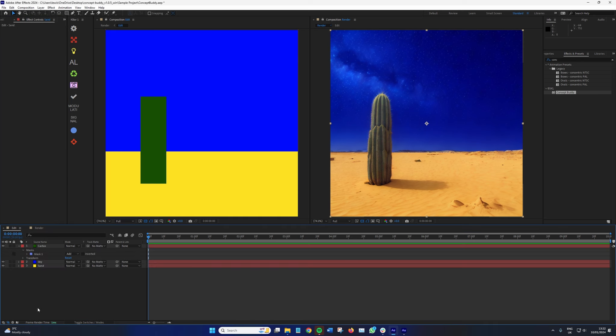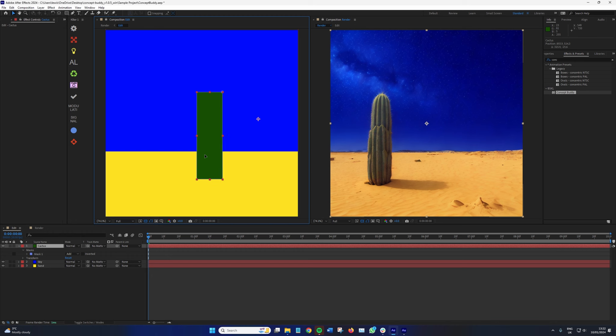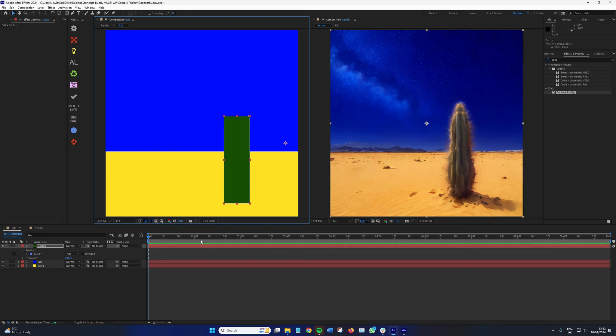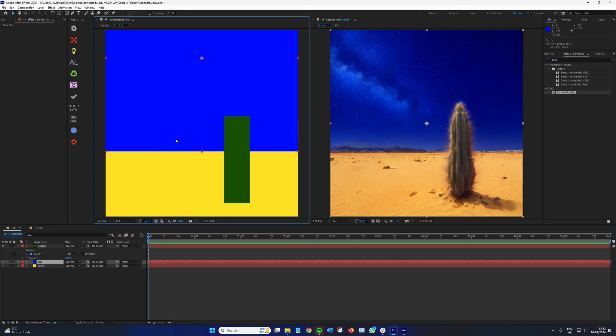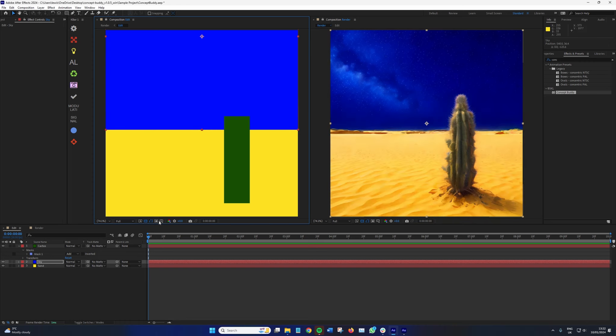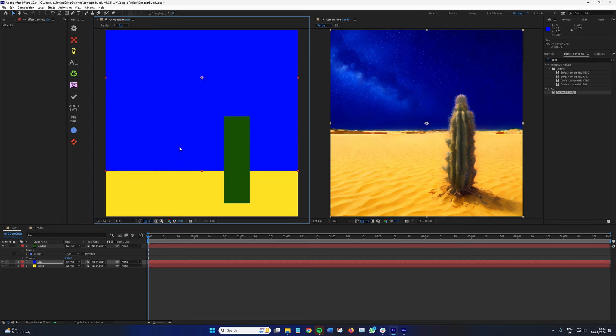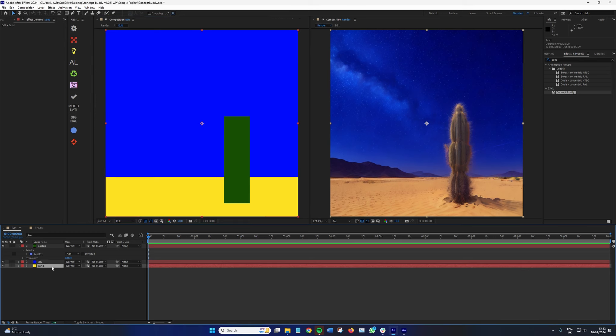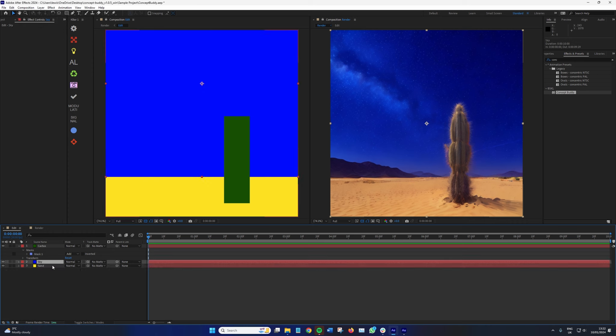And what if you want to change where the cactus is? Do we need to create a new prompt? Do we need to start generating? Nope. We just select our cactus, move it to a different location. What if I want the sky to actually be a little bit further up and there to be more sand? Well, we just move the sky up. Or if we want less sky, we move that down. And Concept Buddy is generating all of this information depending on what we're doing within this composition here.